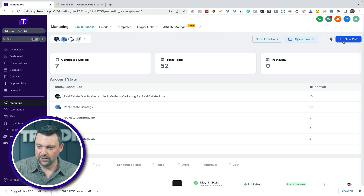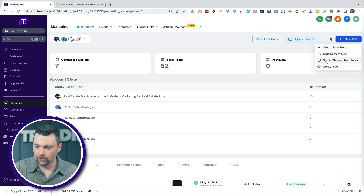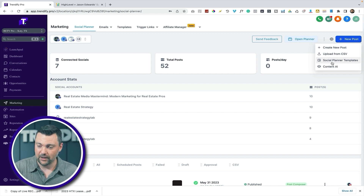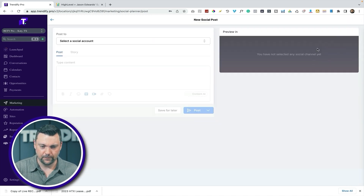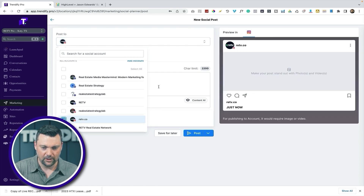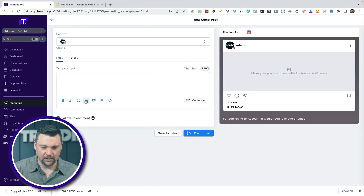So let's get into this — all we're going to do is hit New Post. You can see there are a few options: Create New Post, Upload from CSV, Social Planner Templates (there's already a ton of templates loaded up in here), and Content AI as well. Let's do Create New Post, select an Instagram account, and go over to Images. What used to happen when I clicked this is it would open my computer files, but now we're generating something from scratch inside of AI.